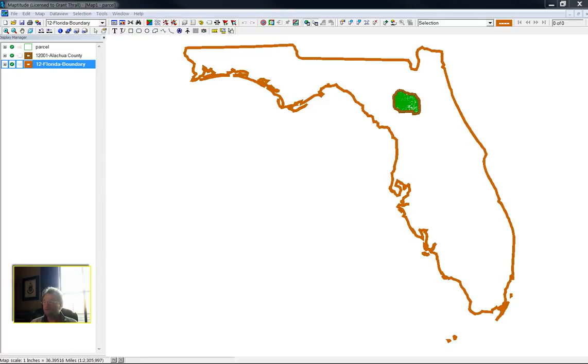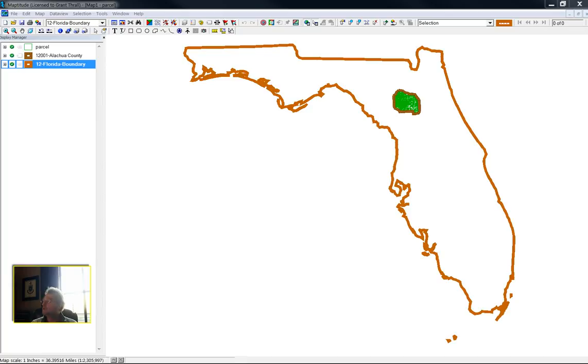Hello. This is Professor Grant Thrall. Sometimes less data is better. If you don't need the data, why carry the data in your GIS?